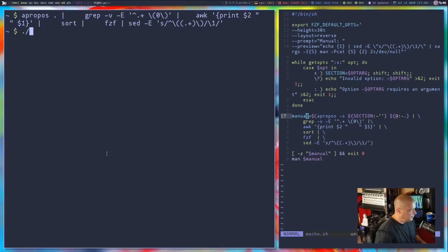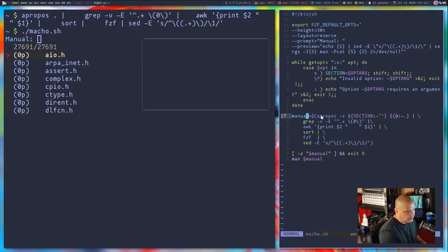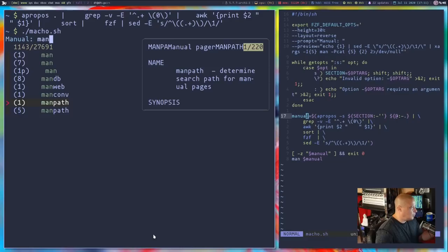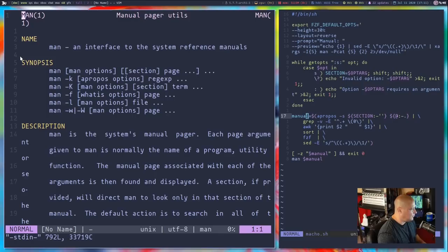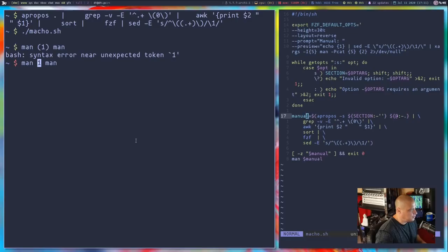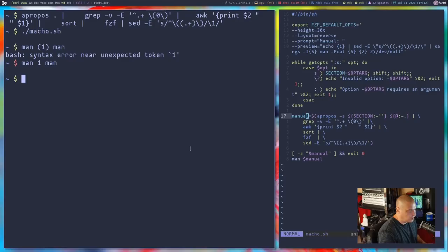Once we get the manual return — whatever we chose in the fuzzy finder list — we run the man command on it. Let me show this in action: running the macho shell script, the manual variable will be whatever we select from the apropos/grep/awk/sort/fzf/sed pipeline. So if I type man and select it, sed strips out the parentheses, returning '1 man' instead of '(1) man', and then the man command runs on that. Man won't work with parentheses in the argument, so sed is essential.